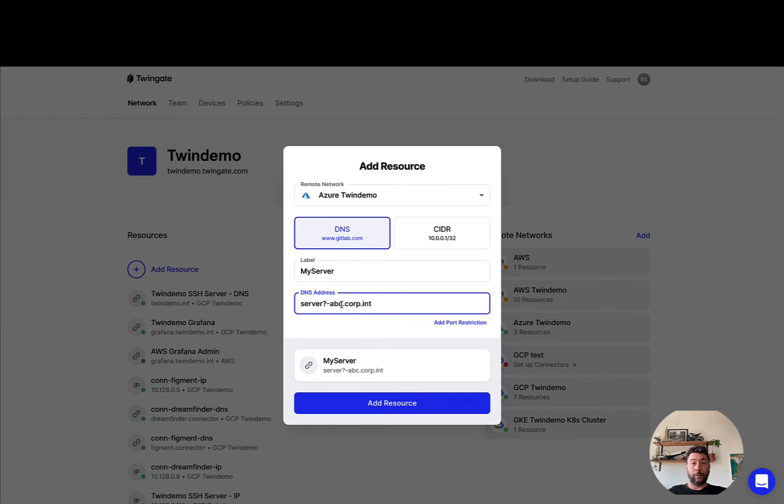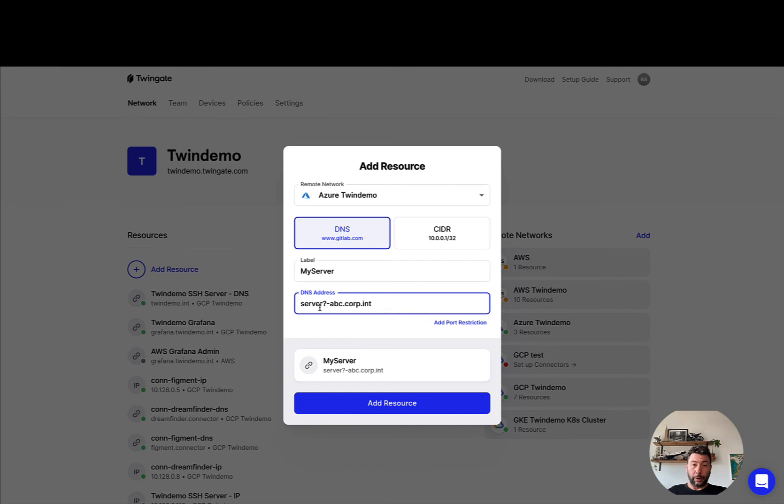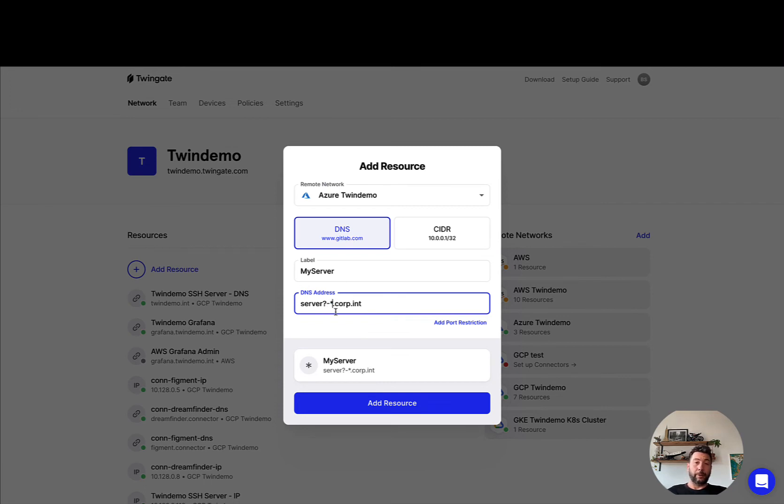So if you wanted to declare a single resource that maps to multiple assets that themselves map to the naming convention server a number dash a text, you could combine both of those approaches and have a DNS address that is made up of a question mark and a star in the name.